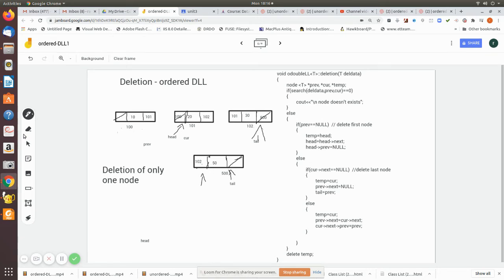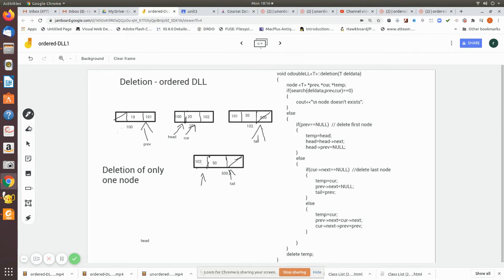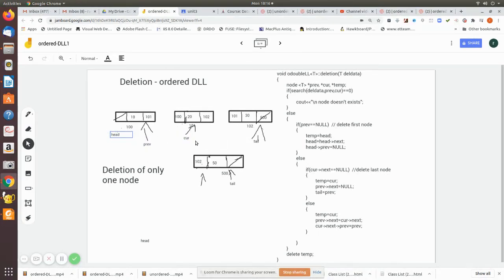Now let's say we are going to delete node 20, which is a middle node. After the search algorithm runs, current will point to node 20 and previous will point to the node before it. The head still points to the first node. We first assign temp equal to current to save the reference to the node being deleted.